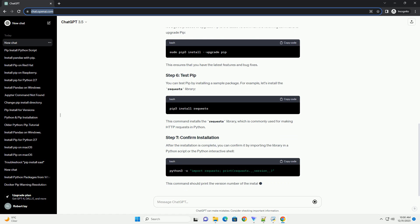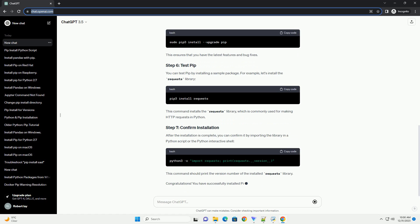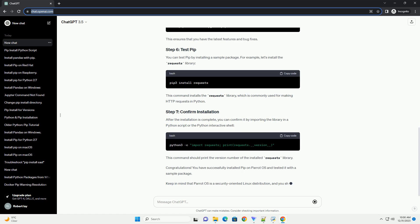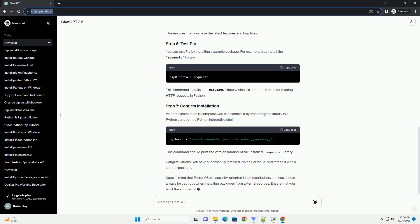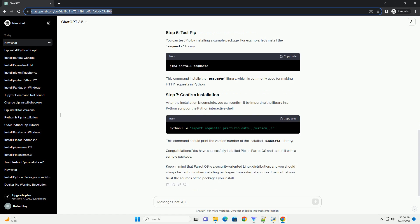PIP is a package management system for installing and managing Python packages. It simplifies the process of installing, updating, and managing Python libraries.